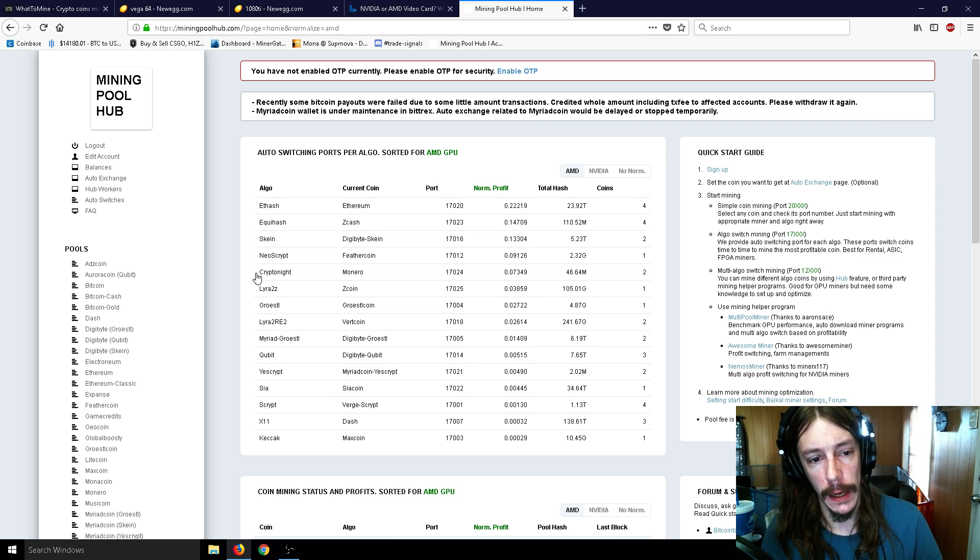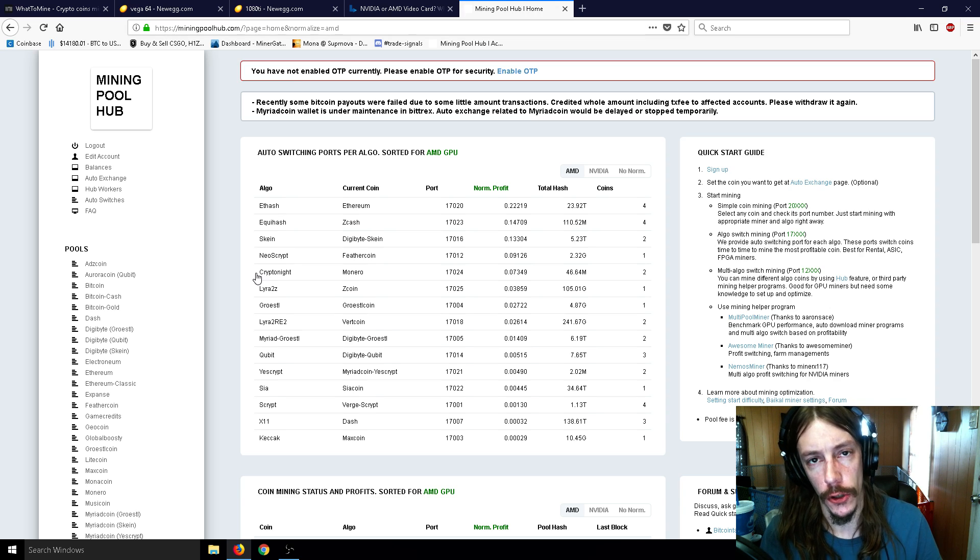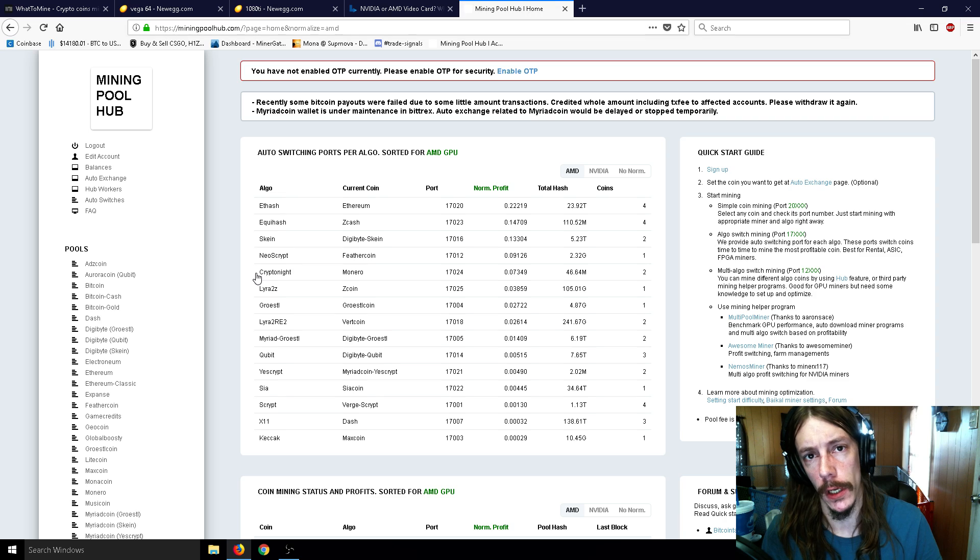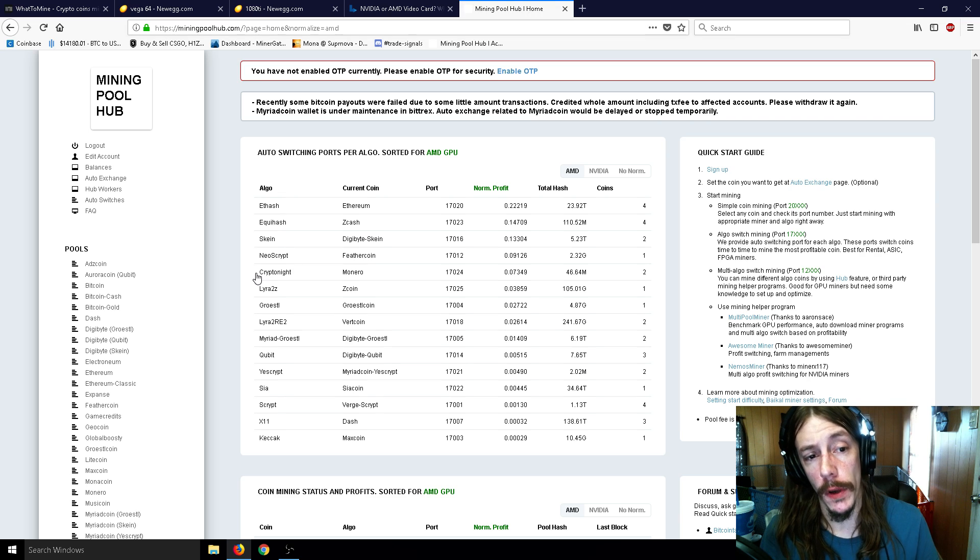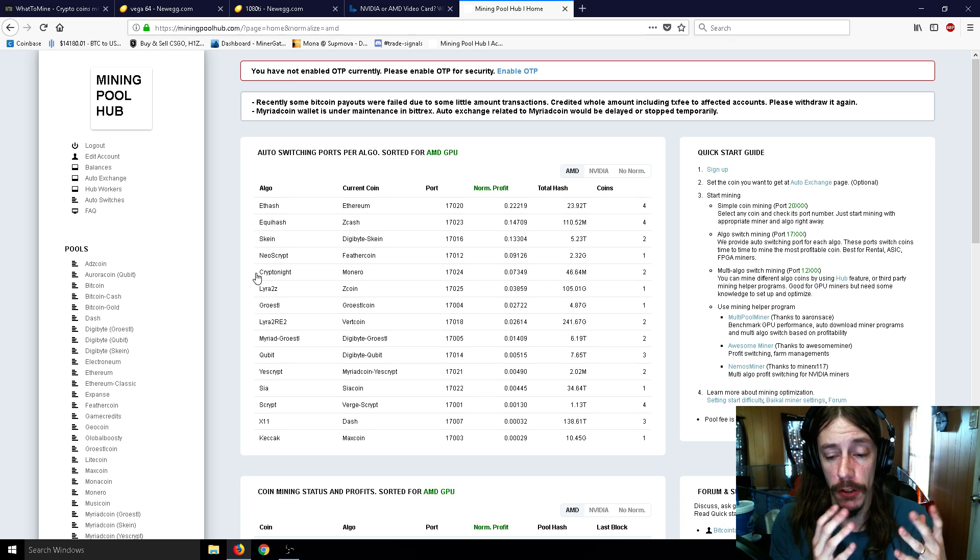So it's more of a hodling situation for me - a long-term investment - and my AMDs would be working on that, whereas my NVIDIAs would be always mining the best algorithm like Equihash or Nist5.